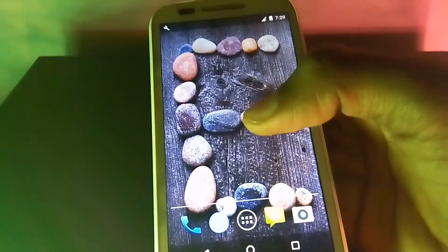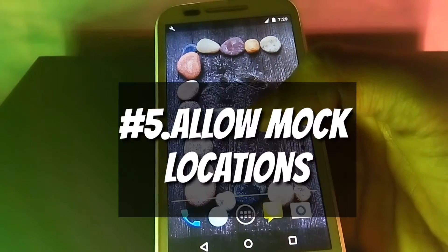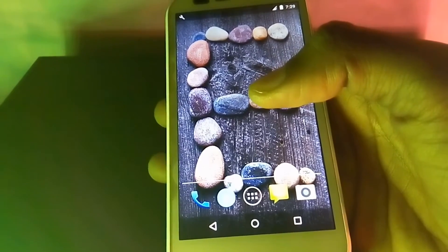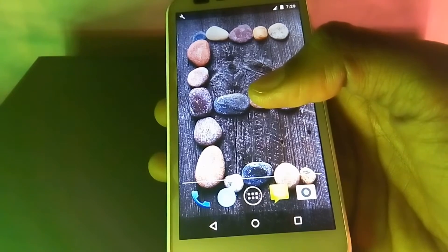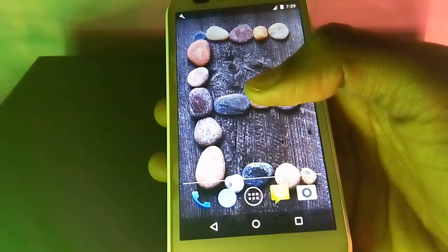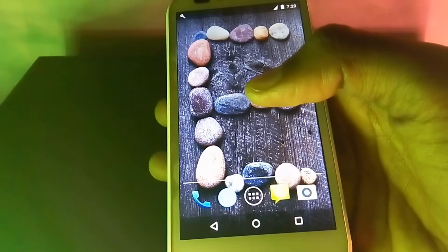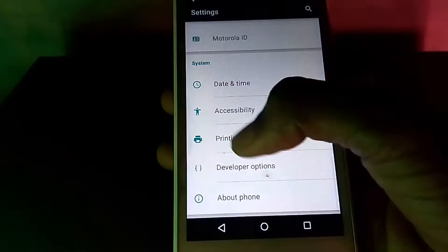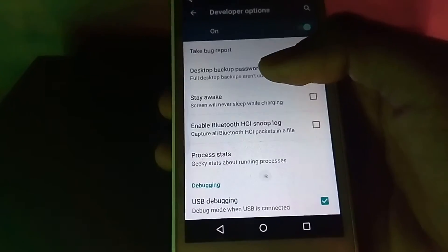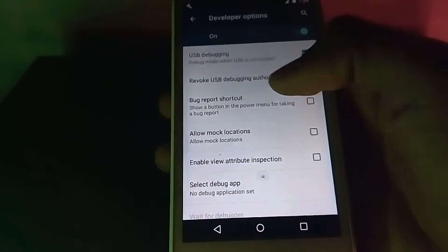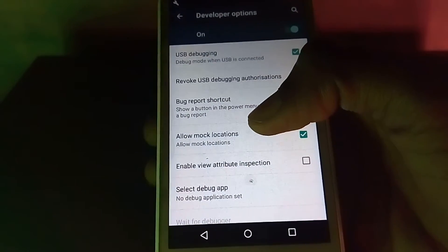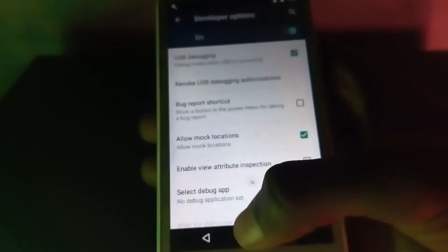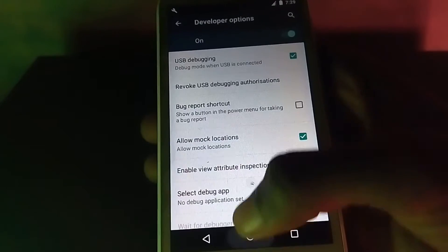The fifth in the list is that you can allow mock locations in your developer options. To be able to fake your current GPS location you need an app. Sometimes an app requires mock location permission — to use that app you will need to first allow mock locations for it to work. Go to Settings, then Developer Options, look for Allow Mock Location, and enable it. The app will then think you are accessing it from a different location, such as the United States.